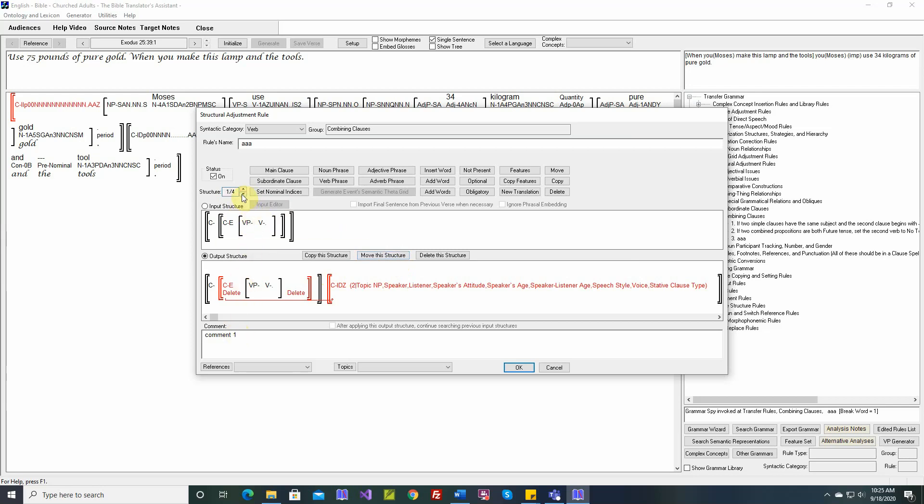We can go down: Structure 1, Comment 1, Comment 4, Comment 2, Comment 3. So that's how the move this structure works.